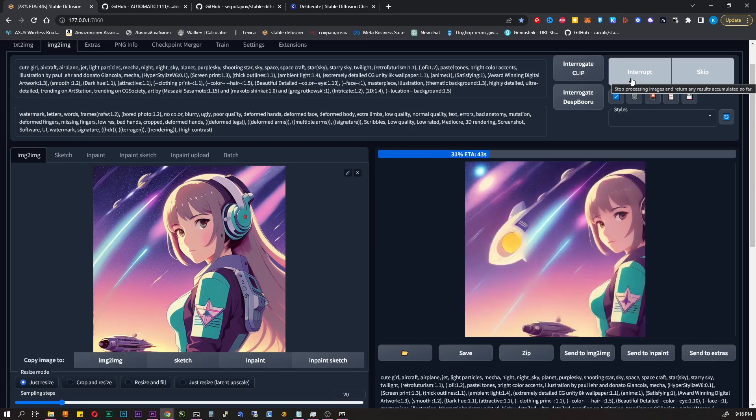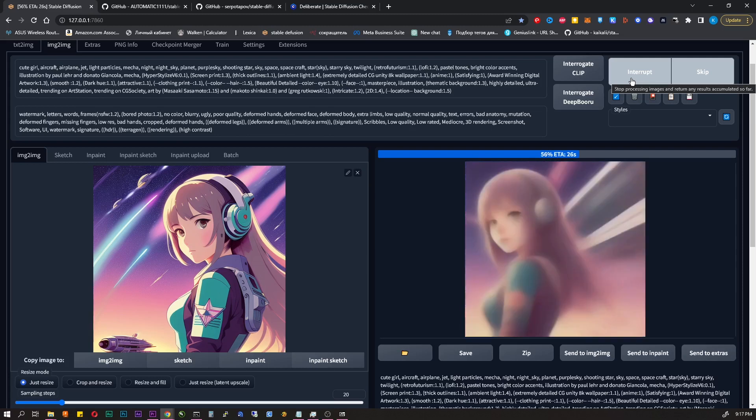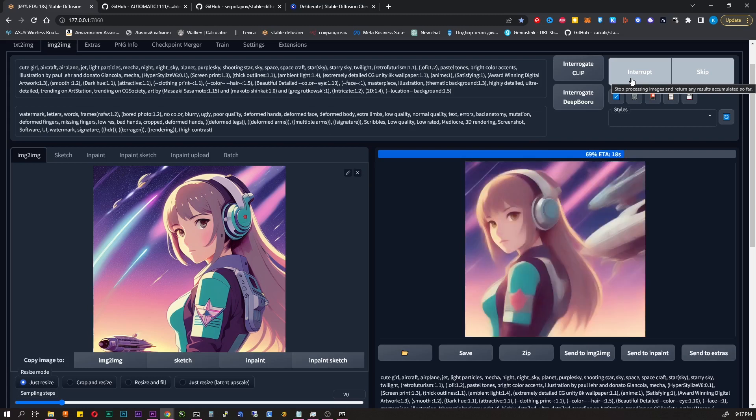Before we start, let's talk about the system requirements. Most of the work is done on a GPU. You need at least 4GB of video memory. For example, I have a laptop with a GTX 1060 and everything works, but slowly. The better your graphics card, the faster generation will take.